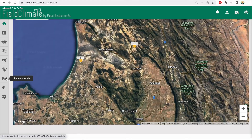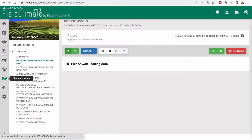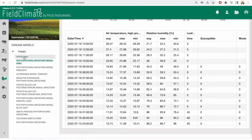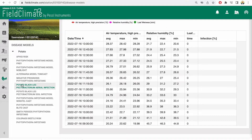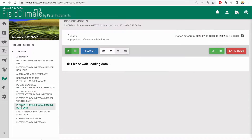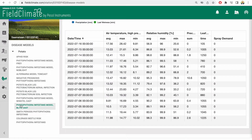Field Climate is able to provide disease models for up to 40 different crop types. Within each crop type, there are a number of models available for the most current and most relevant diseases that are known for each specific crop.